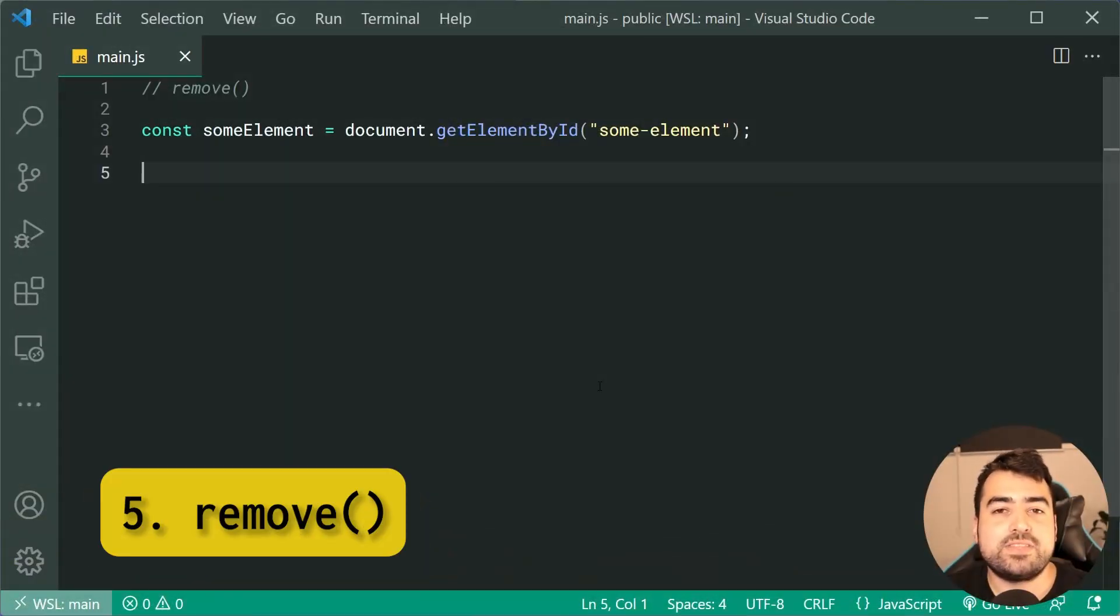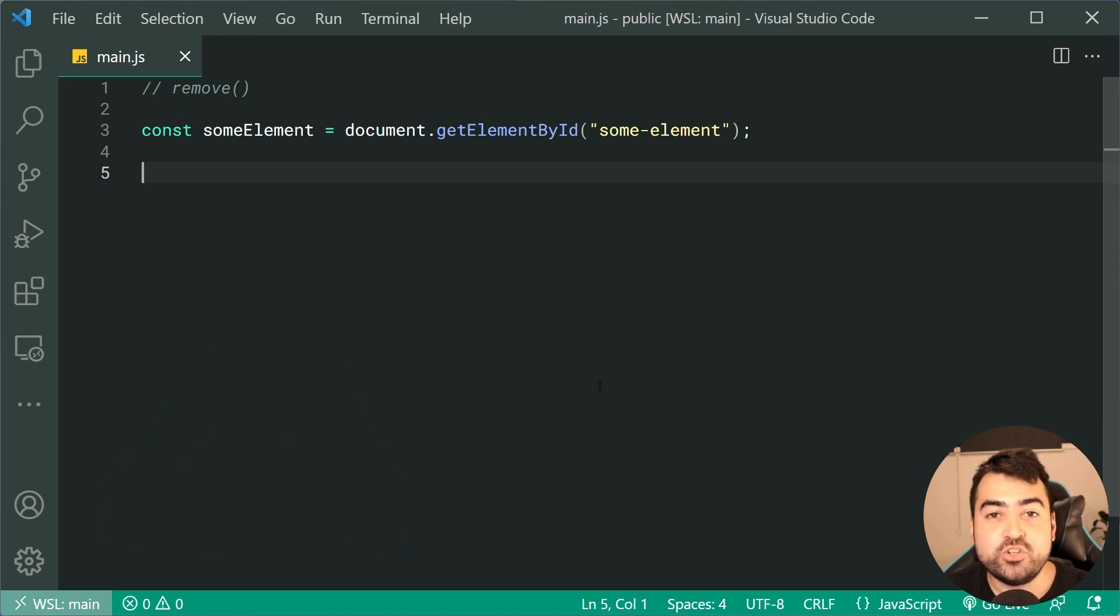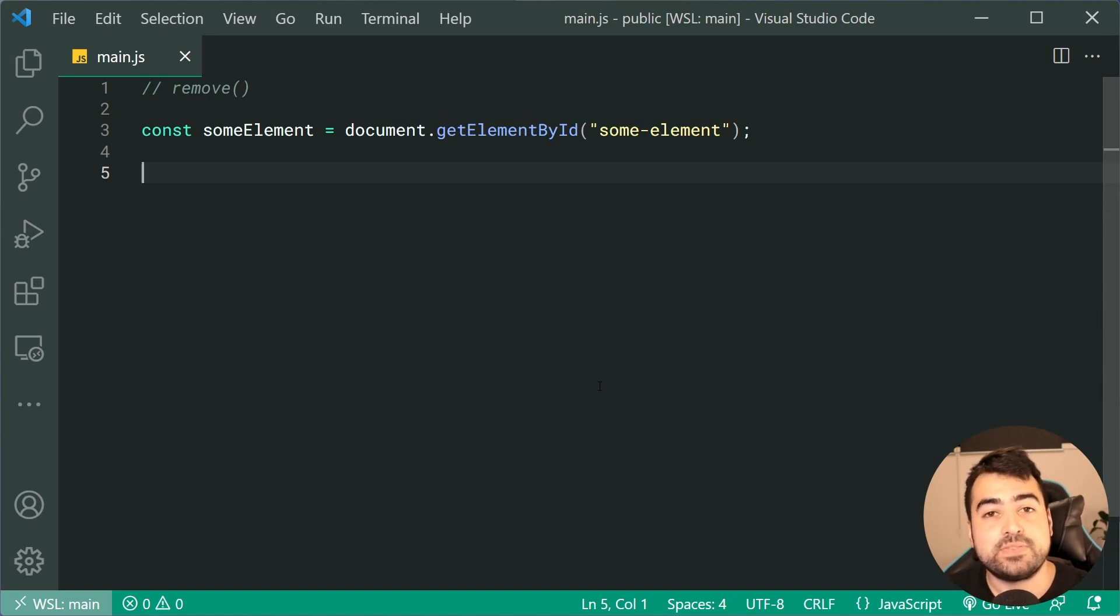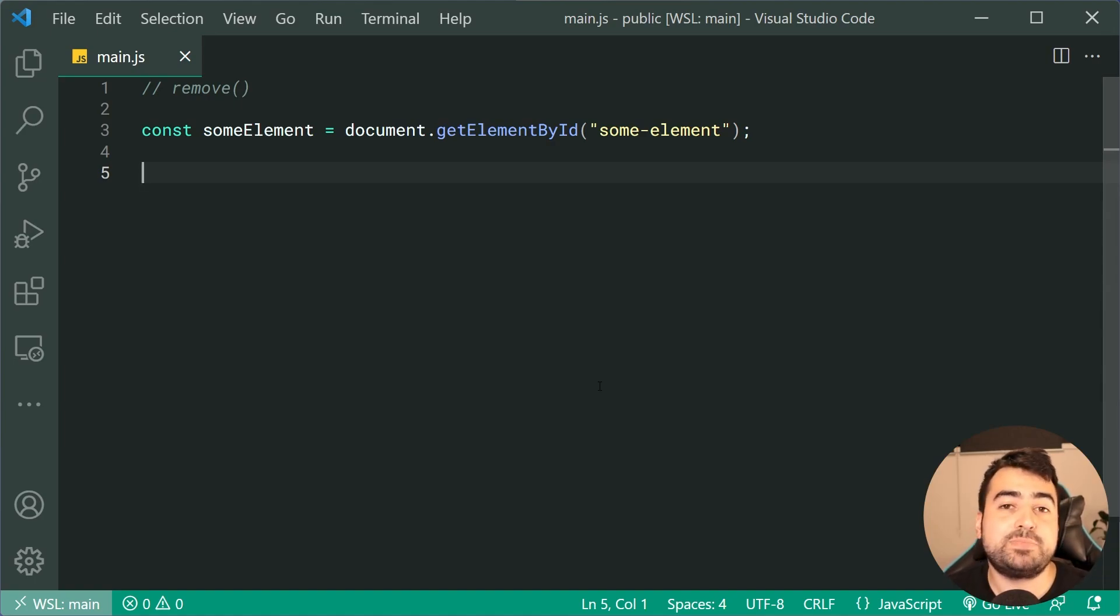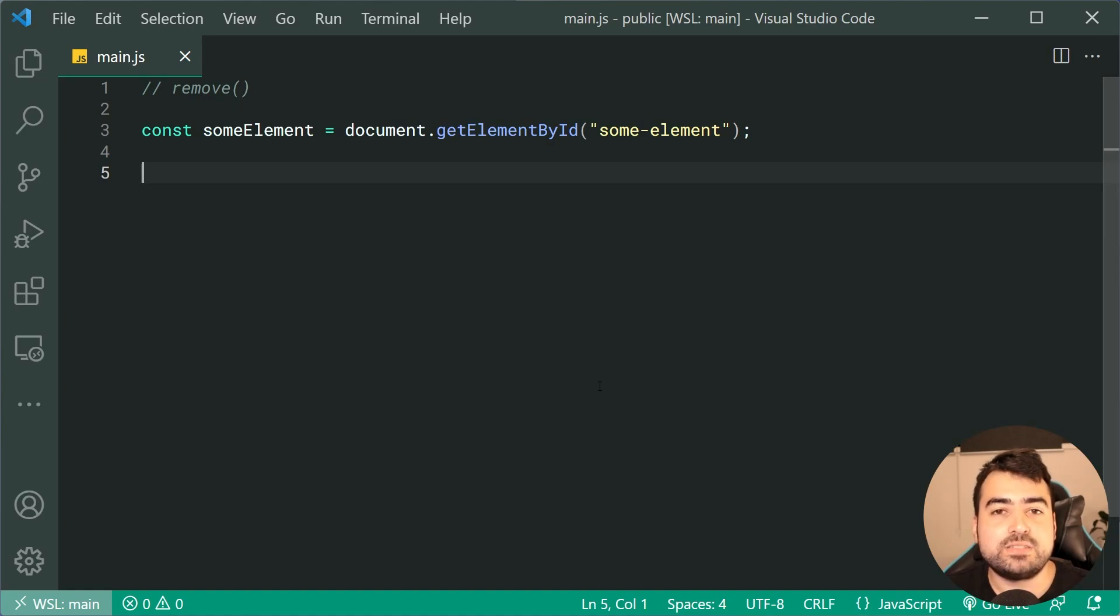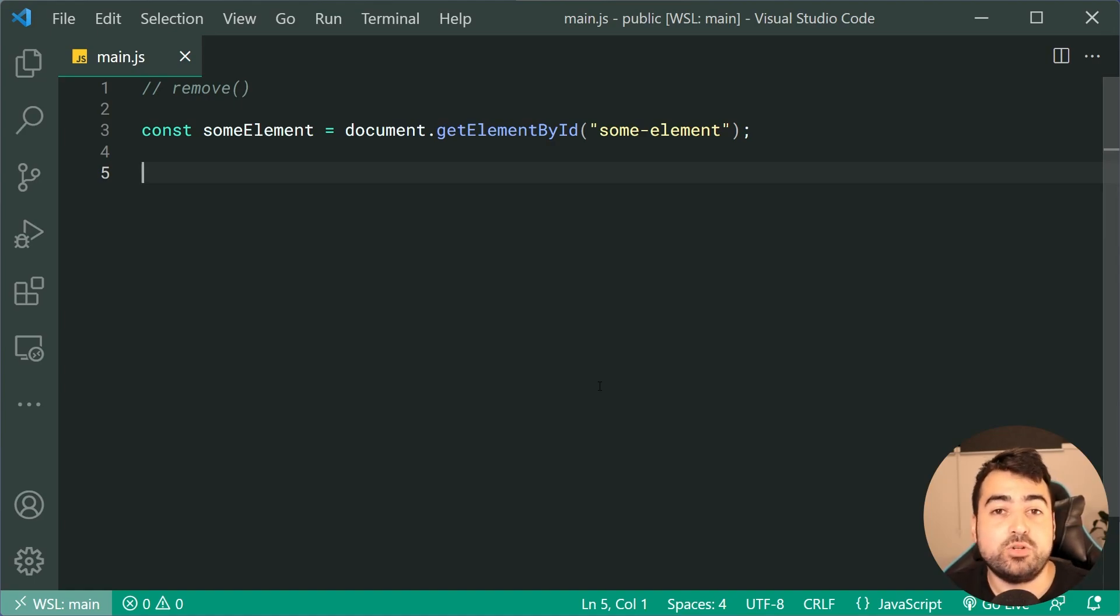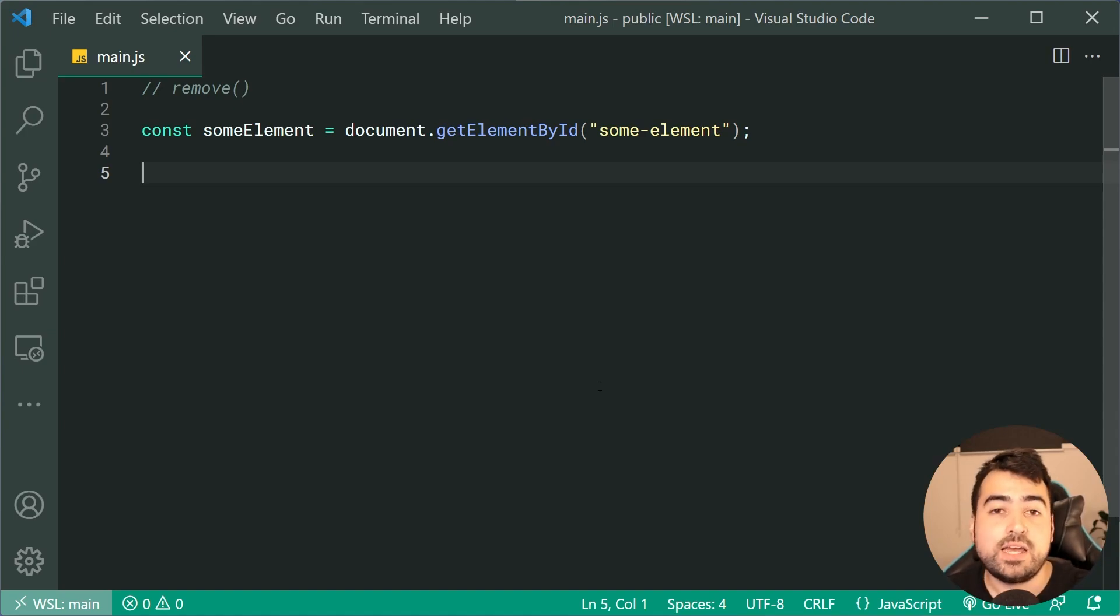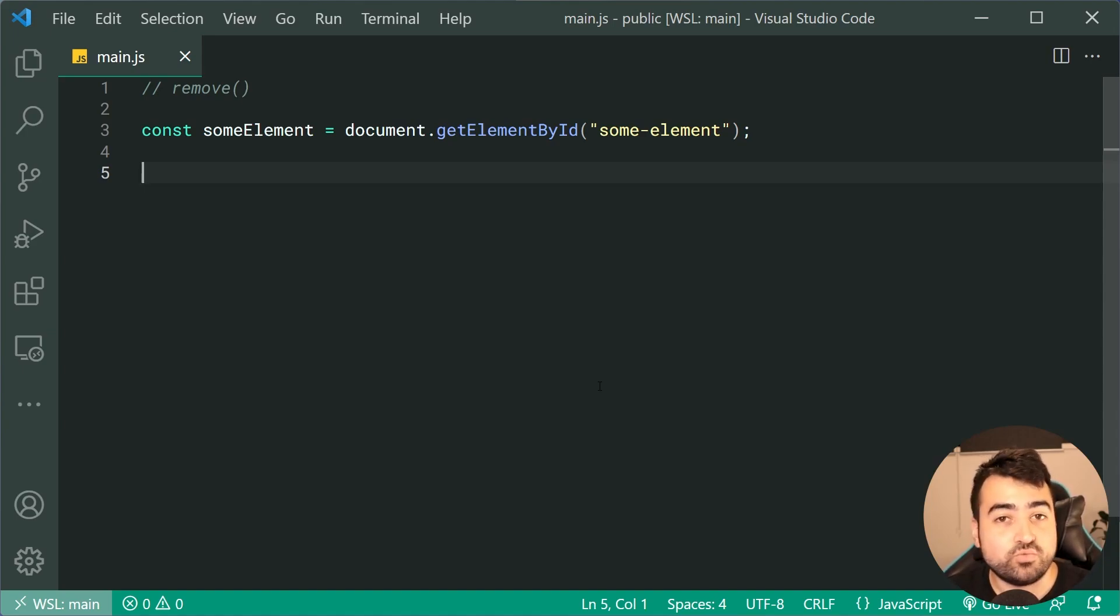Saving the best to last, we have the remove method. The remove method is gonna allow you to remove the element that you call the method on. The reason why I say best to last is because in the past, it used to be quite difficult to actually remove an element from the document. You used to have to call the parent, then say removeChild, pass it in, but this here is really simple.